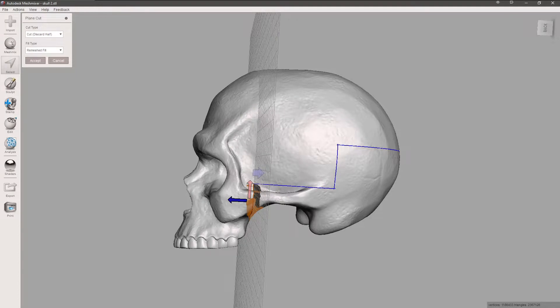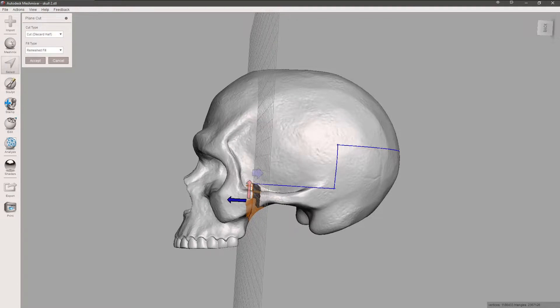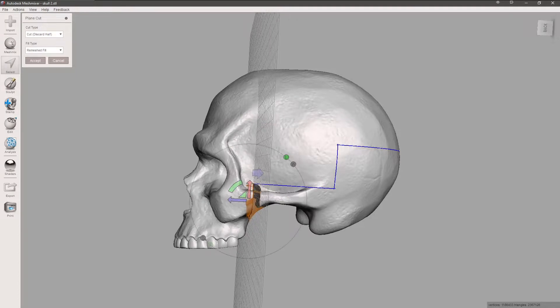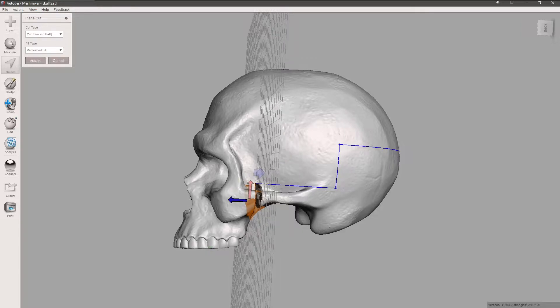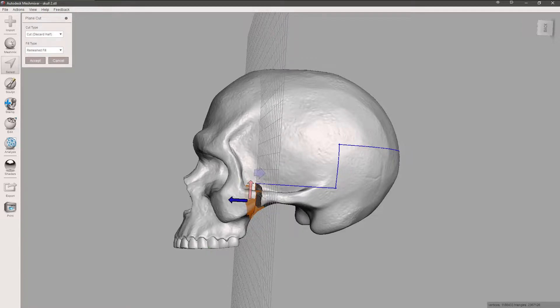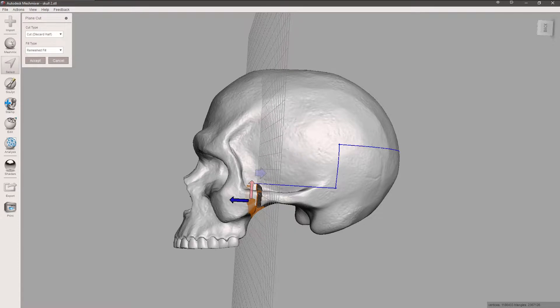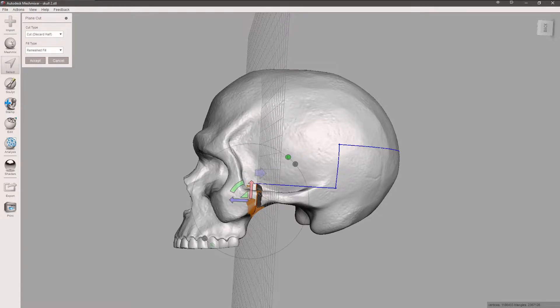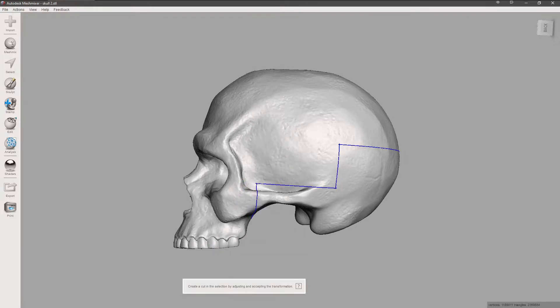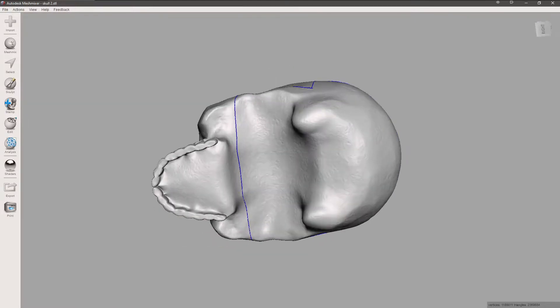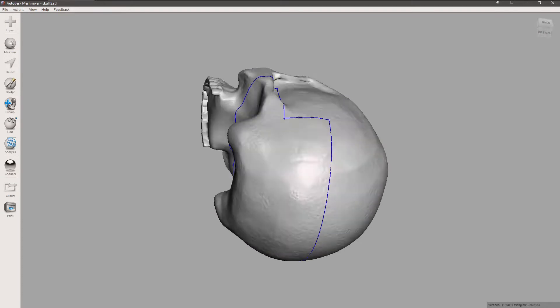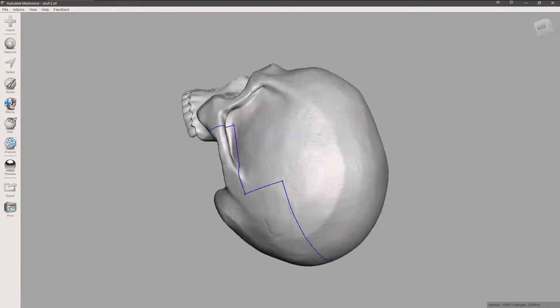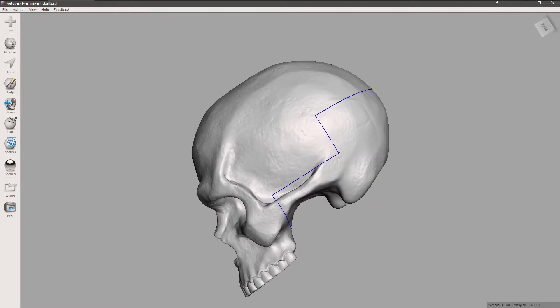We're going to line it up with our blue line, right about there. We'll adjust it so I can see the blue line. There it is. We're going to hit keep both sides and then accept. So you can see, now we have a blue line that goes all the way around. That's our cut.